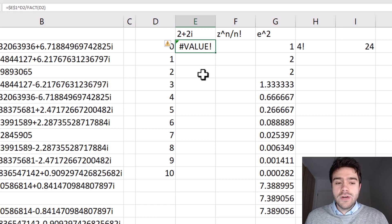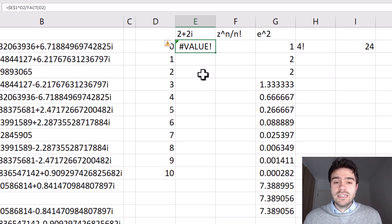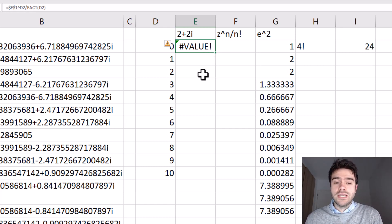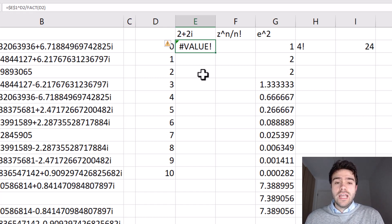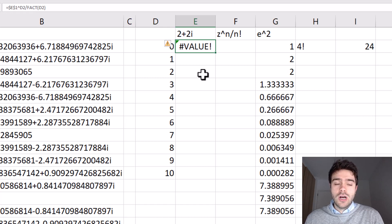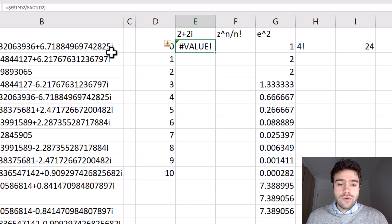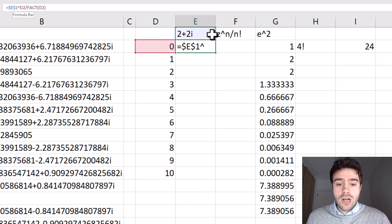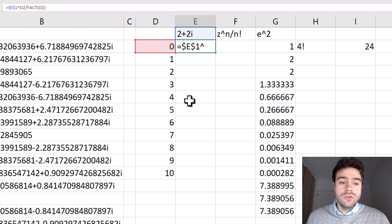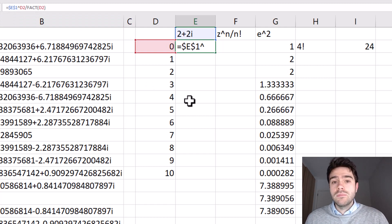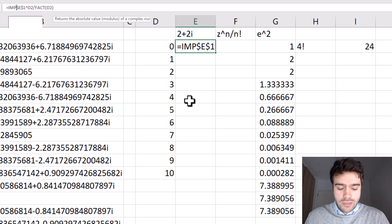Now the reason why this is happening is because complex numbers within Excel are represented as strings or text. And as such, we cannot use regular math operations to calculate with them. We need to use special Excel functions specifically designed to work with complex numbers. So first of all, here when we brought our complex number to the power of n, we need to use an IMPOWER function to accomplish this.